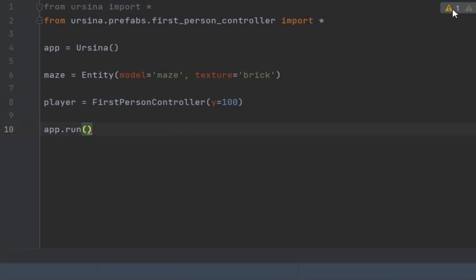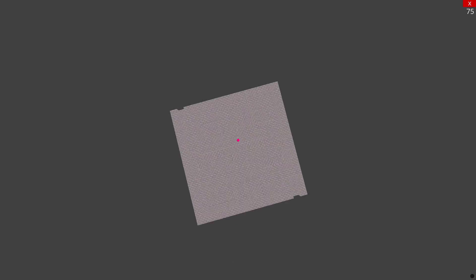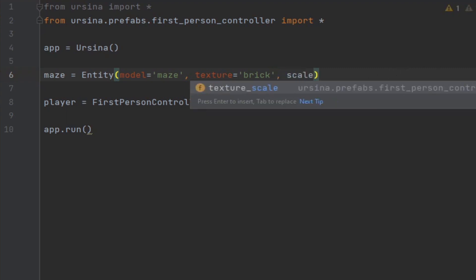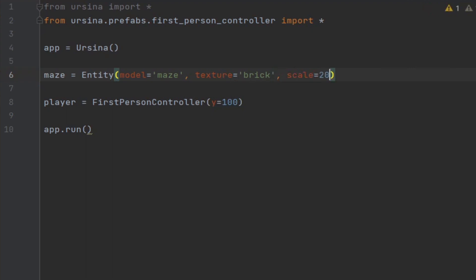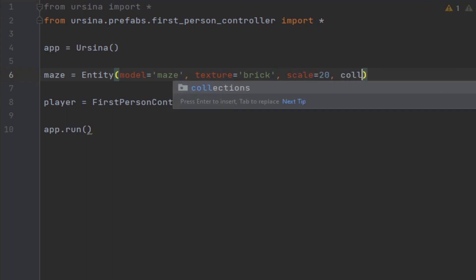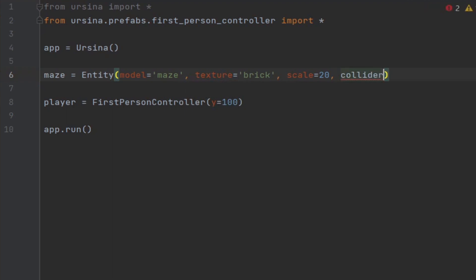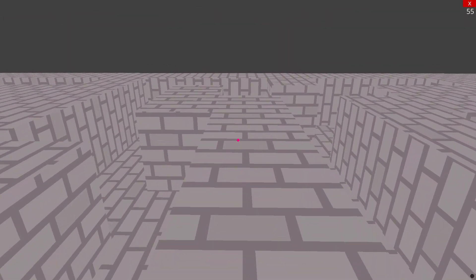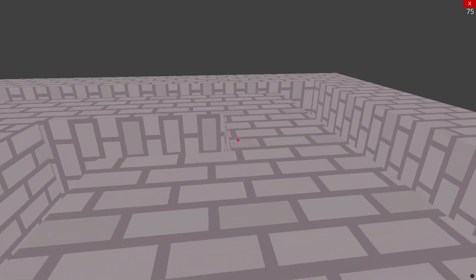Try running it now and you should notice that the player just falls through the floor and that the maze is tiny compared to our player. To fix both of these issues we first need to set the maze's scale to something larger — let's say 20 for that. Then to make our first person controller treat it as a solid object we need to provide it with a collider. The most common collider you will use is mesh, as it matches the shape of the model you see on screen. You can also set this to box or sphere to make the collision mesh those shapes around your entity.